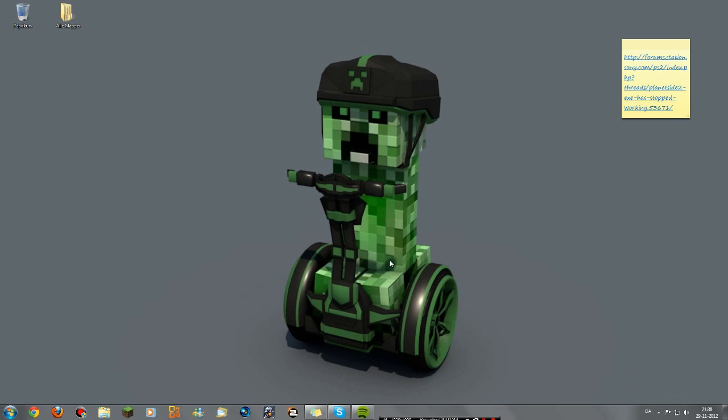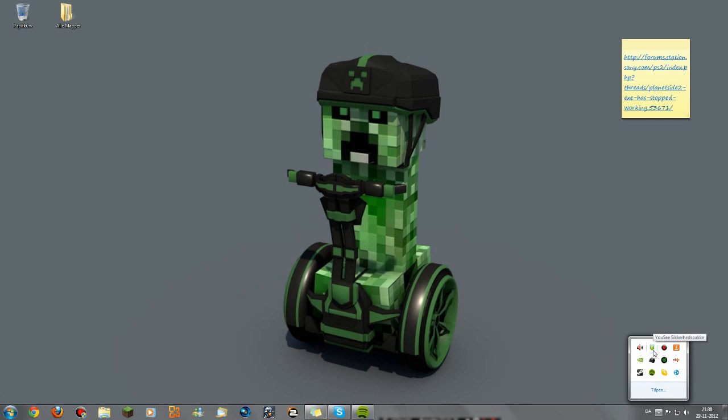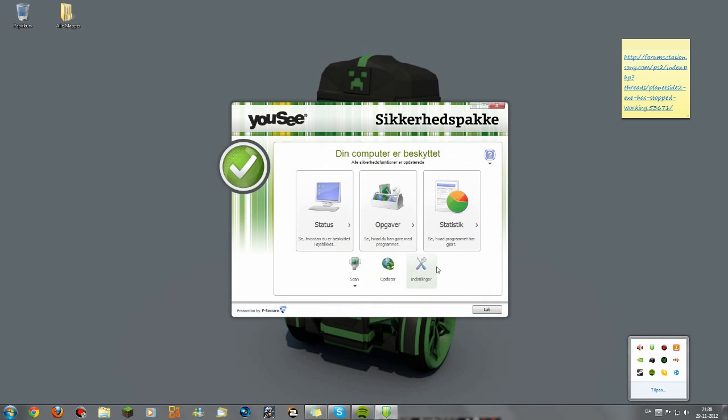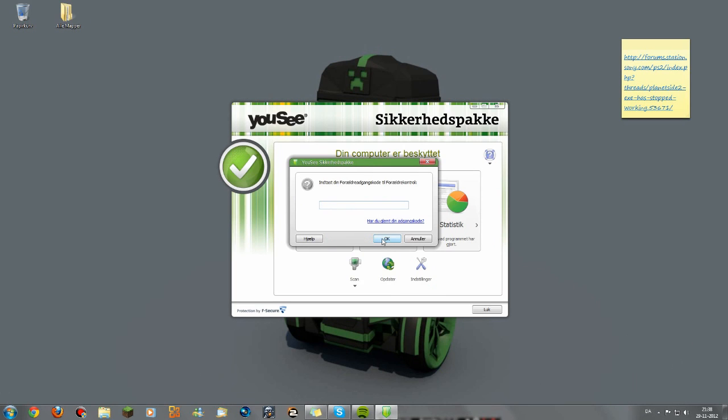And this is only if you have F-Secure program. So I've got this one. I'm clicking settings and then you go to that.